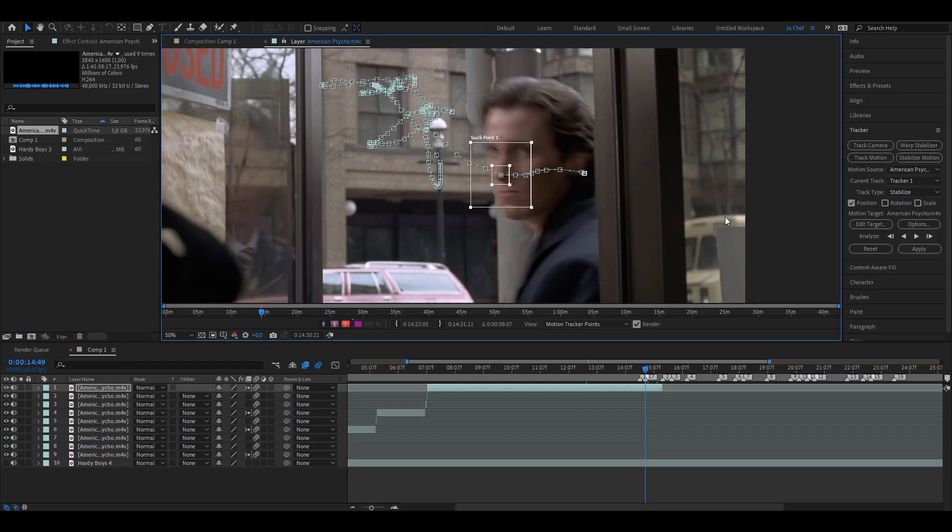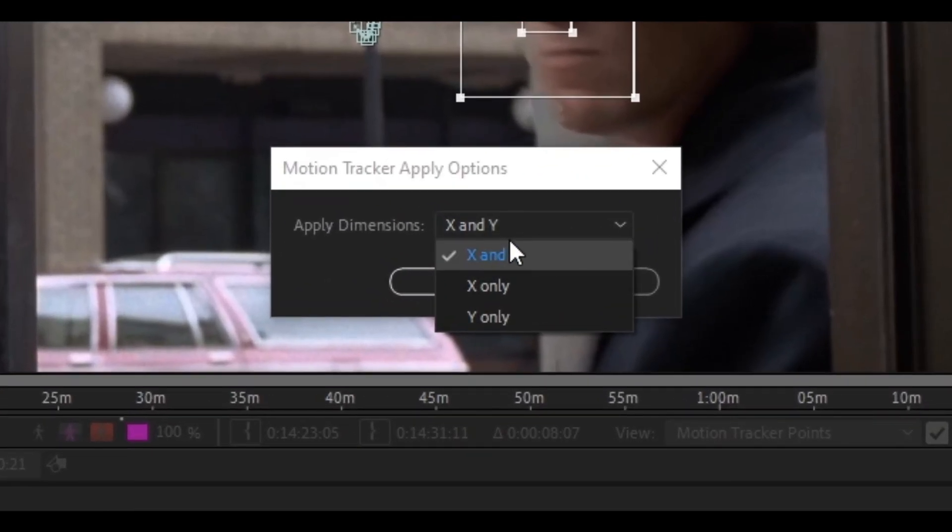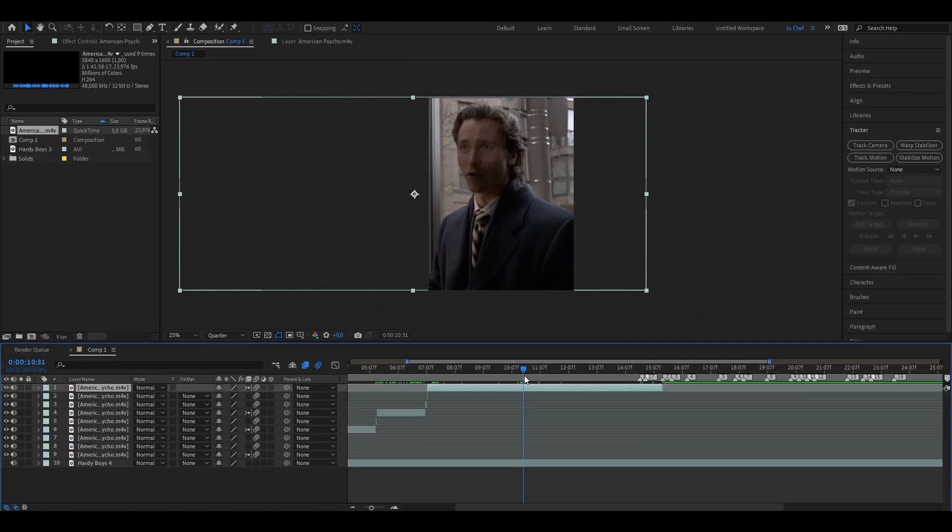Once you've cleaned it all up, make sure to go to your tracker panel, and now you can hit Apply. You're going to choose X and Y and press OK. We have now finally applied the tracker.